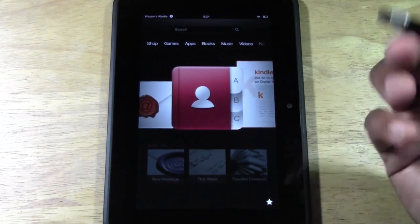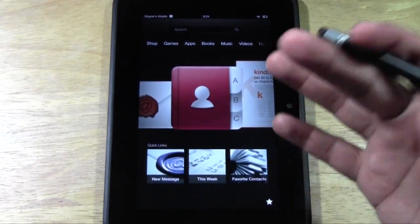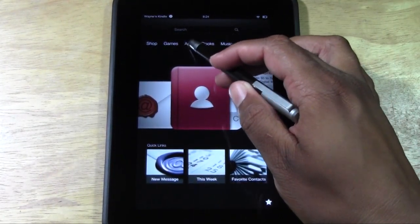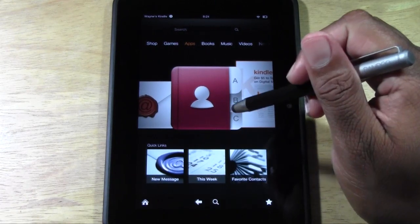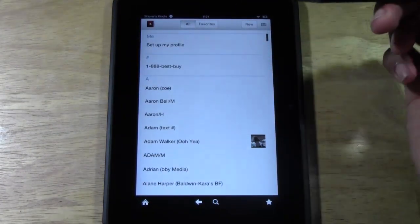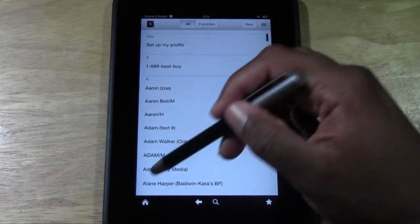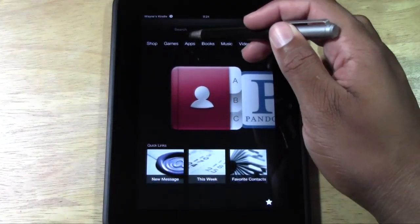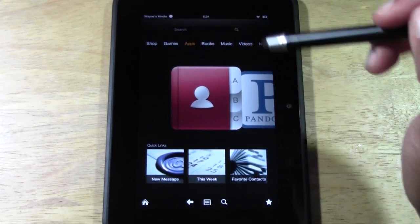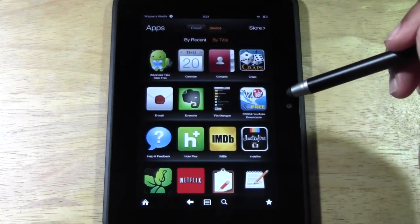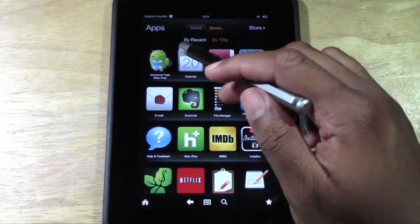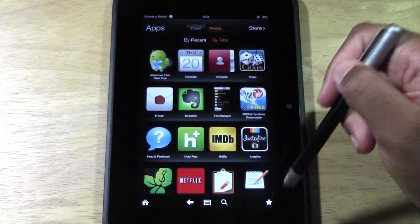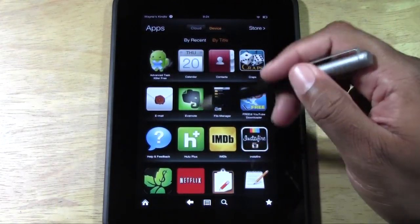So if you want to download an app, here's what you're going to have to do. You go to Apps right here — I tapped the wrong thing, but it happens. So tap Apps up here, and the first thing you're going to see are all the apps that are currently on your device.